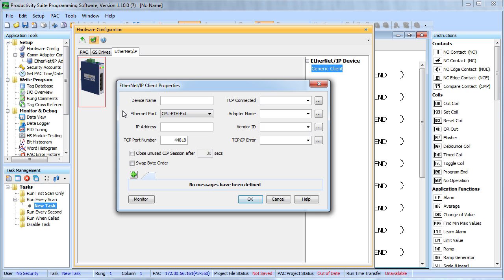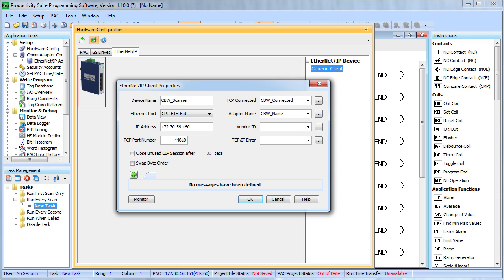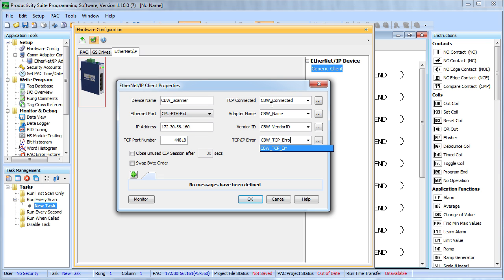To set up the scanner, we just fill in the blanks. We need to give it a name. We are talking to our candy bar wrapping machine, so I'll call it CBWScanner. Here we insert the IP address of that machine, not our current local machine, but of that candy bar wrapping machine, which I happen to know is that number right there. Let's create some tags so we can monitor the status of the connection with the adapter. We'll call these candy bar wrapper connected, candy bar wrapper name, candy bar wrapper vendor ID and candy bar wrapper TCP error.